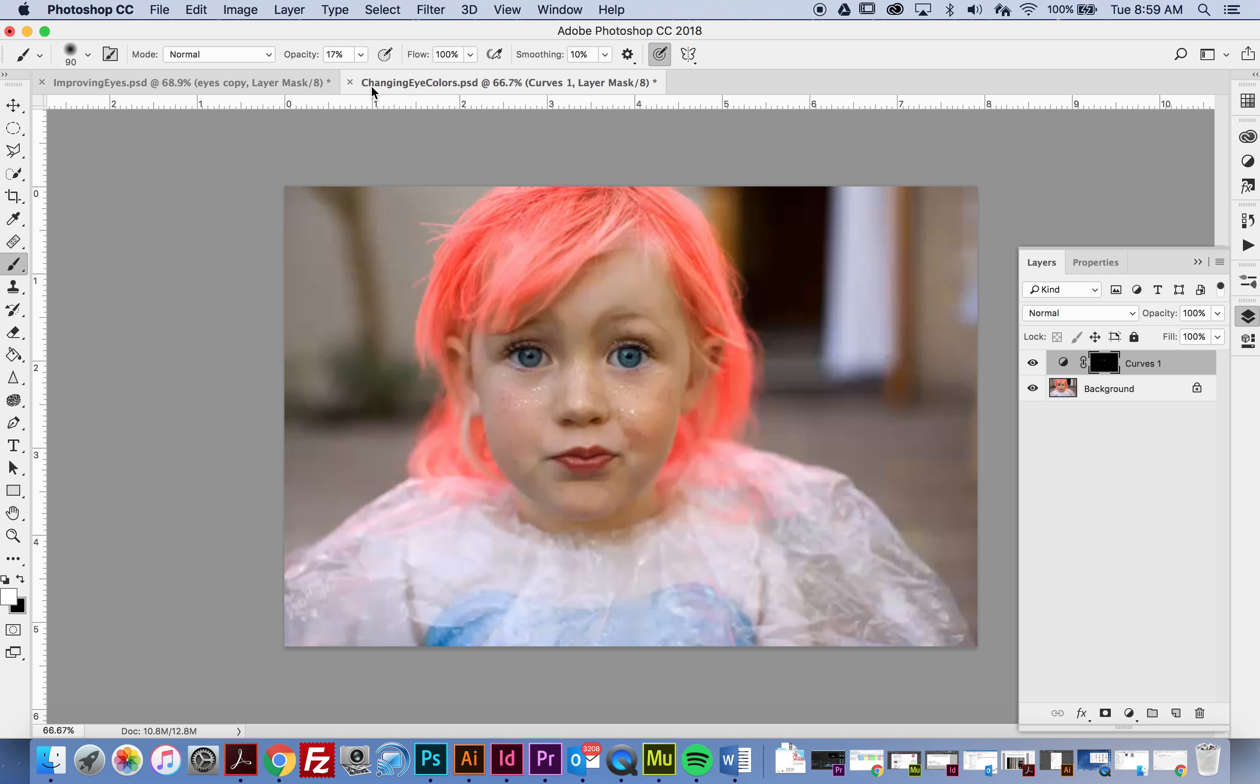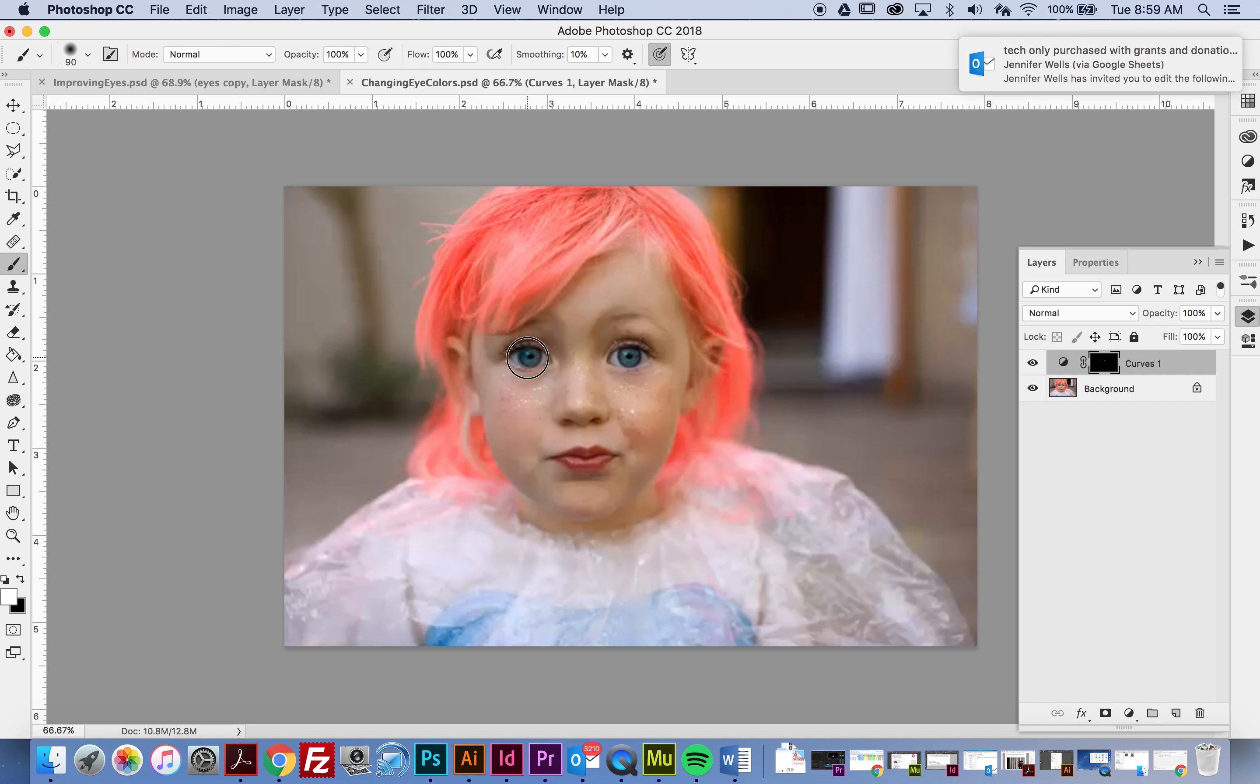That's because my opacity is set to 17%. This is from that improving eyes exercise we just got done with. I'm going to bring it back to 100%.